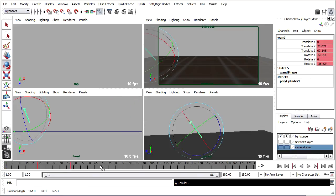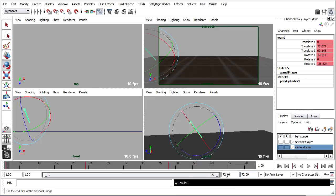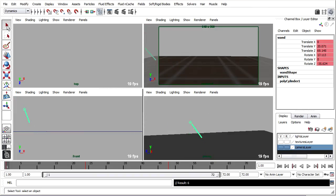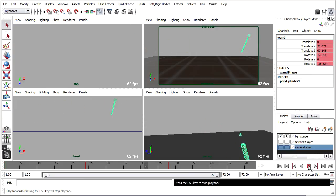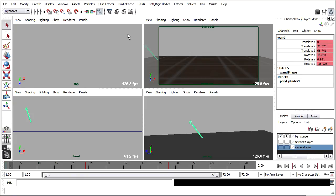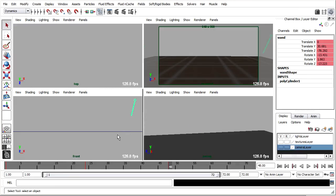Once again, I'll set the overall duration of my timeline accordingly, maybe 72 frames. Rewind, look in my camera viewport, choose the select tool there so I'm not distracted by any manipulators, and press play. I think the wand needs to move a little bit farther at the end off camera. So I'll go back to that frame in my timeline, frame 48, and in my front view...